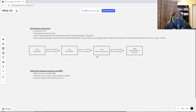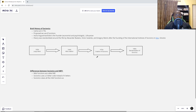Another key distinction is the lettering system. Socionics has a three-letter code instead of a four-letter code. Those are some of the basic fundamental differences between Socionics and MBTI, and I think the most important distinction is that Socionics believes in an eight-function model as opposed to four.